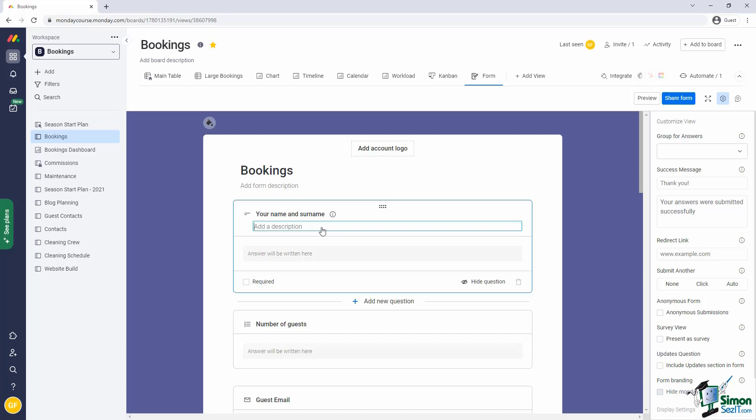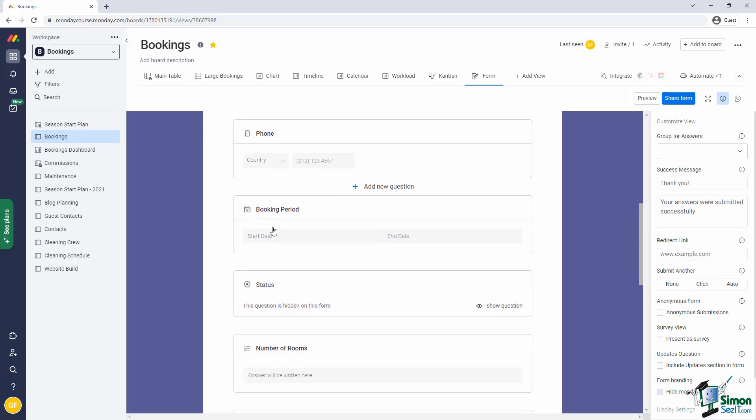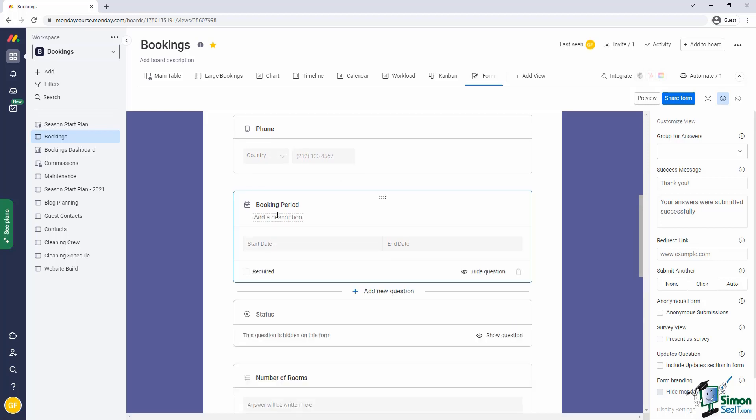Notice also that you can add a more lengthy description underneath the question itself, if that was really required. We won't need an extra description here. However, it might be valuable to add an extra description under booking period.